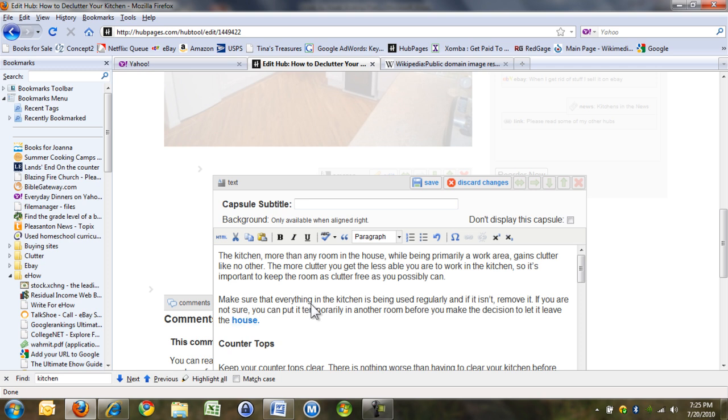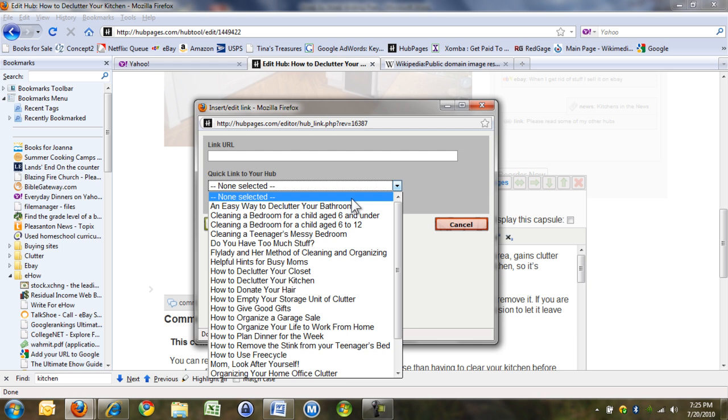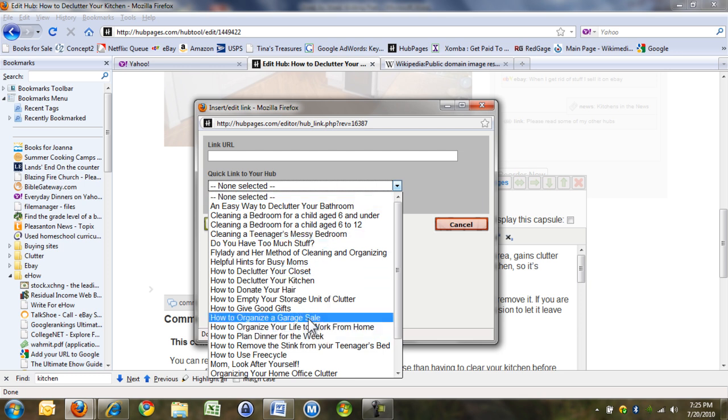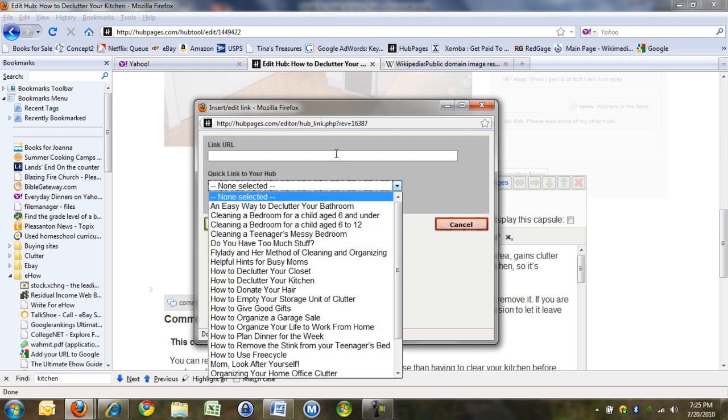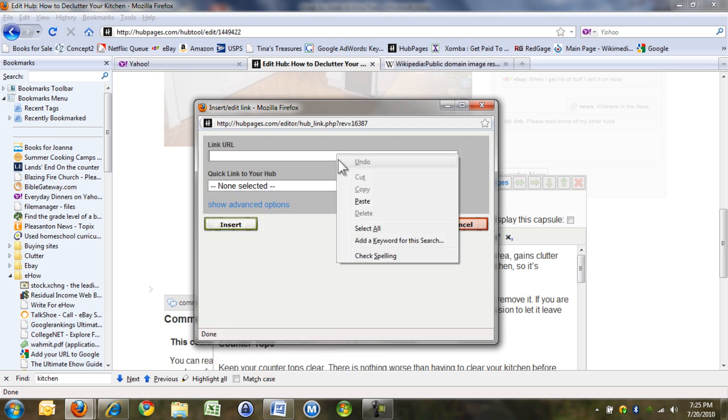So going back to the link, if it's one of my hubs, it's here. It's already there, it's really easy to do. Or I can put any link in that I like up here, so I can paste a URL I've got from somewhere else.